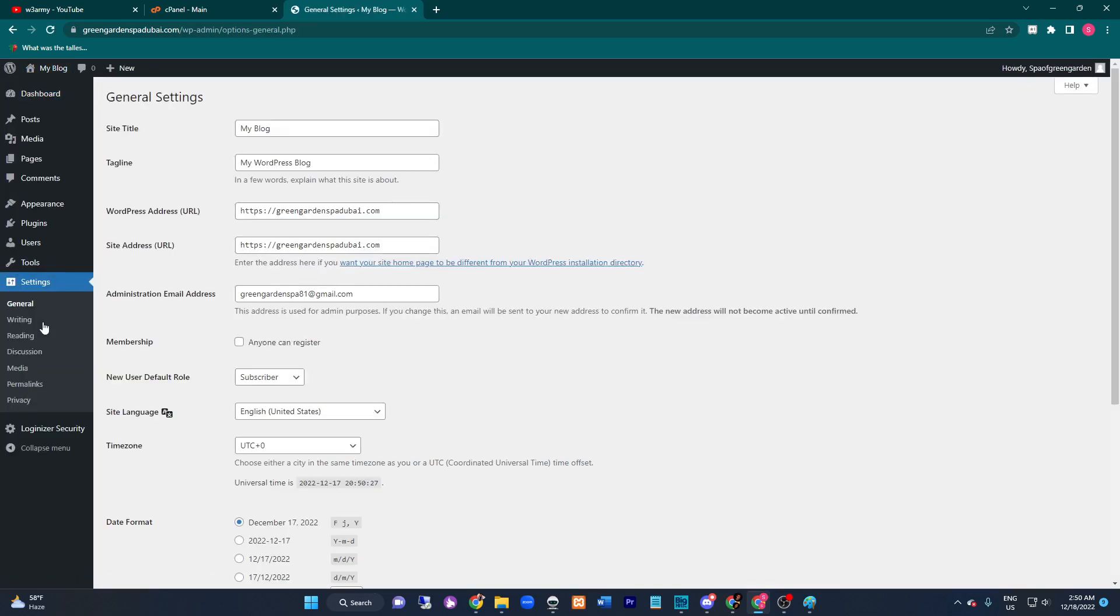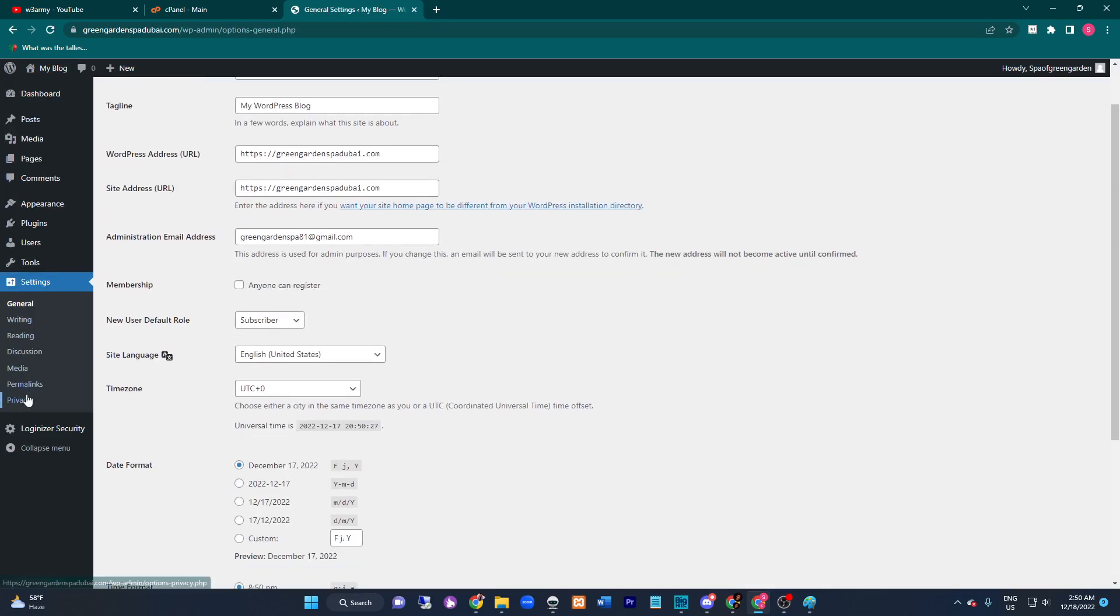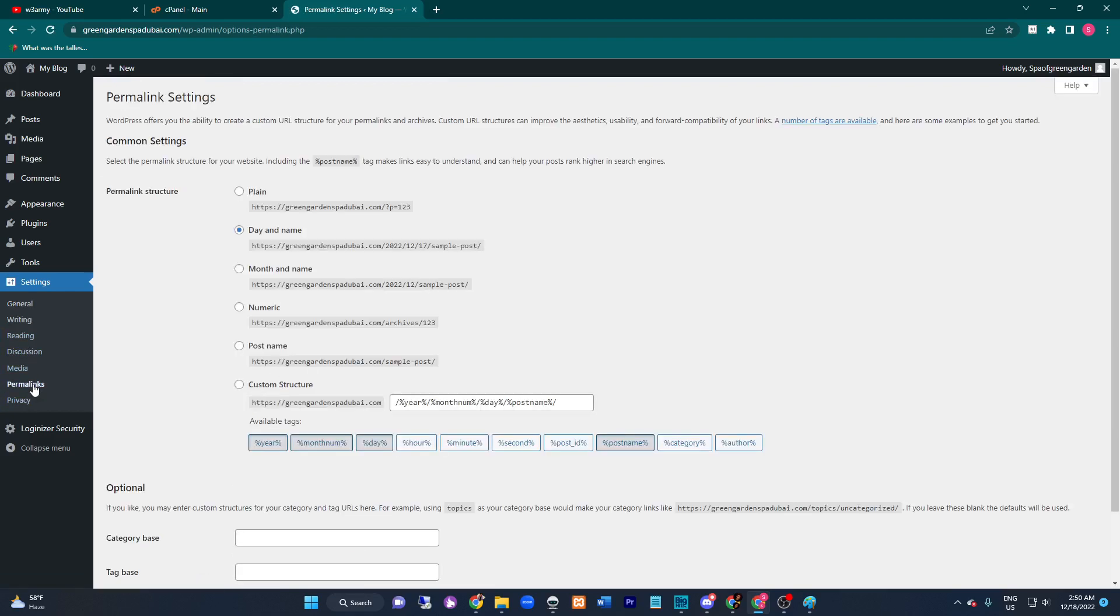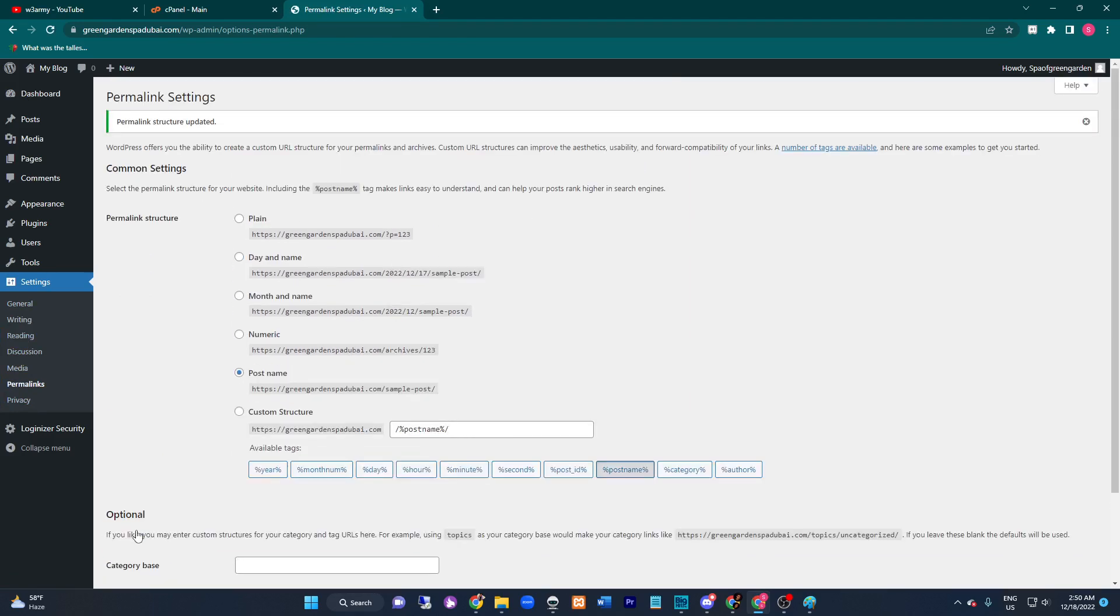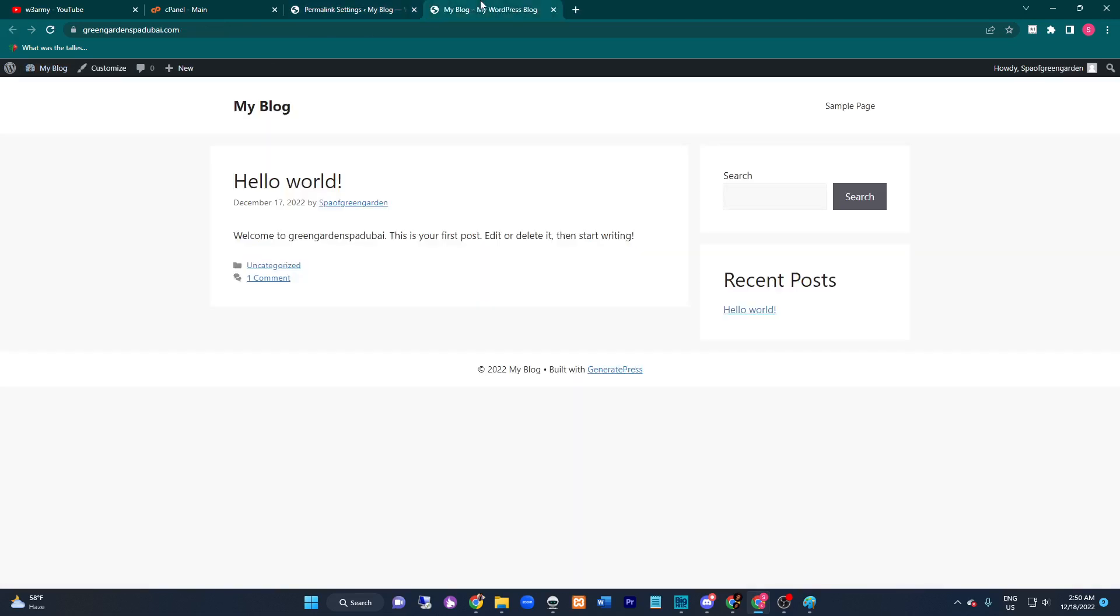Here you'll click the Permalink option. Then you must click 'Post name', and then save changes. Now go to your website homepage and click any link.